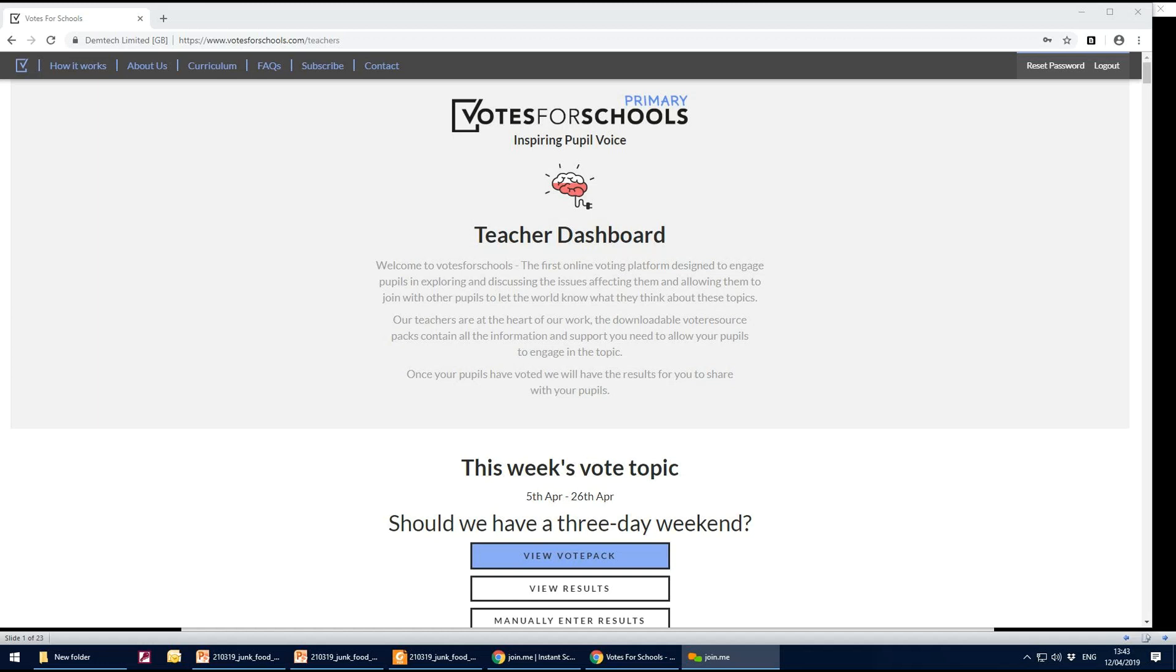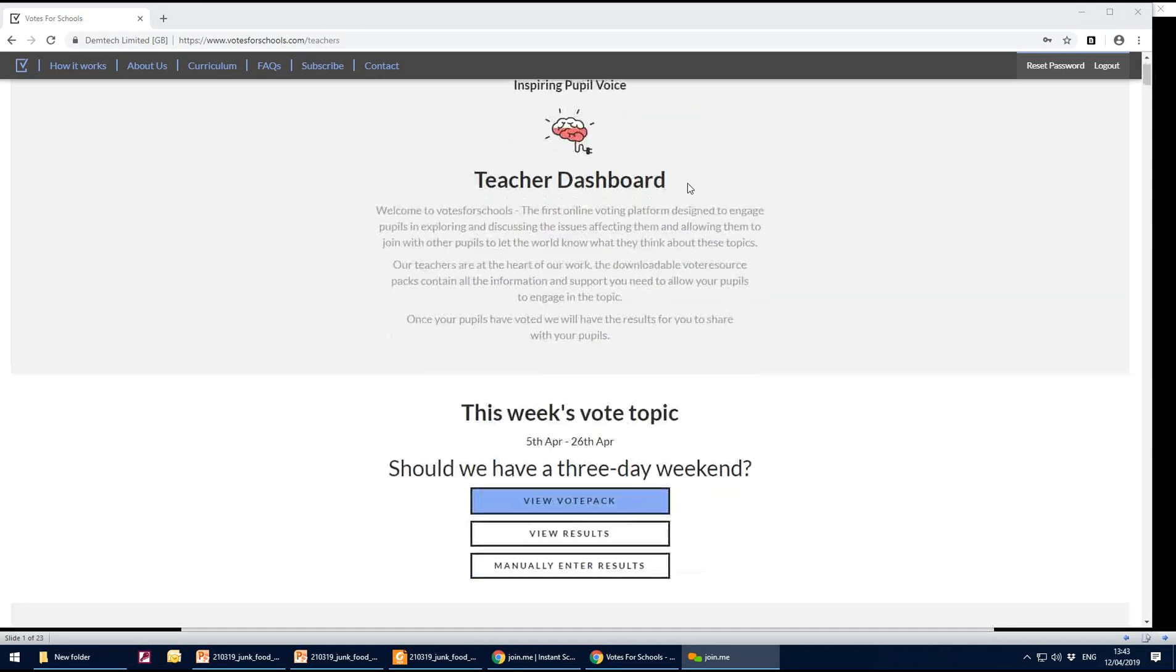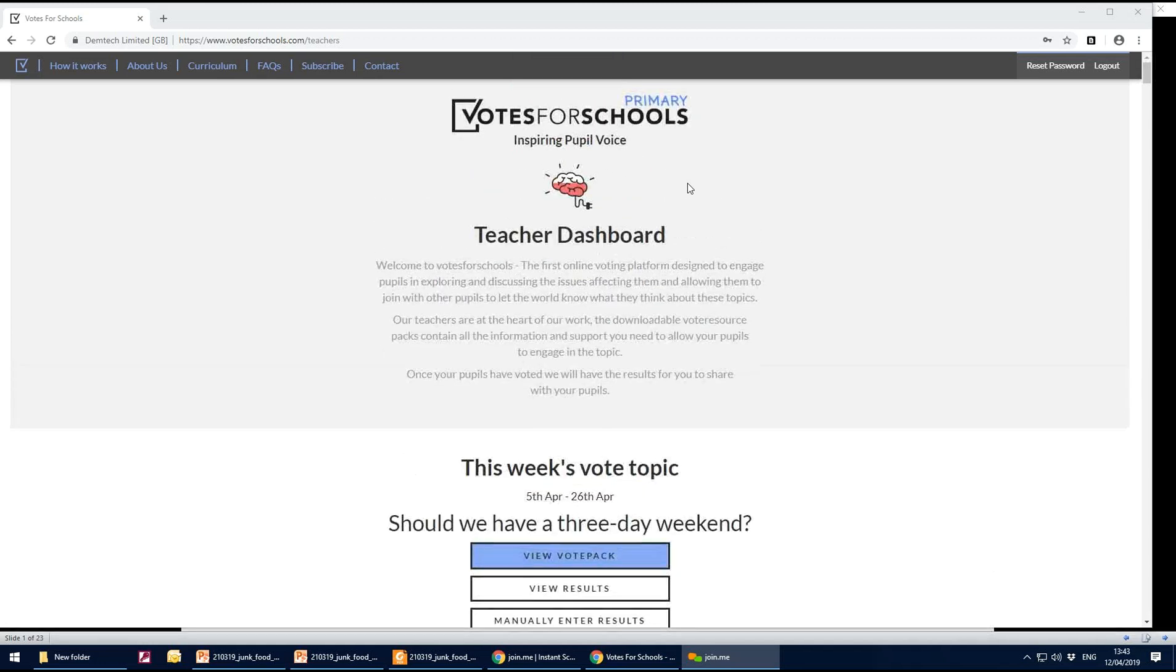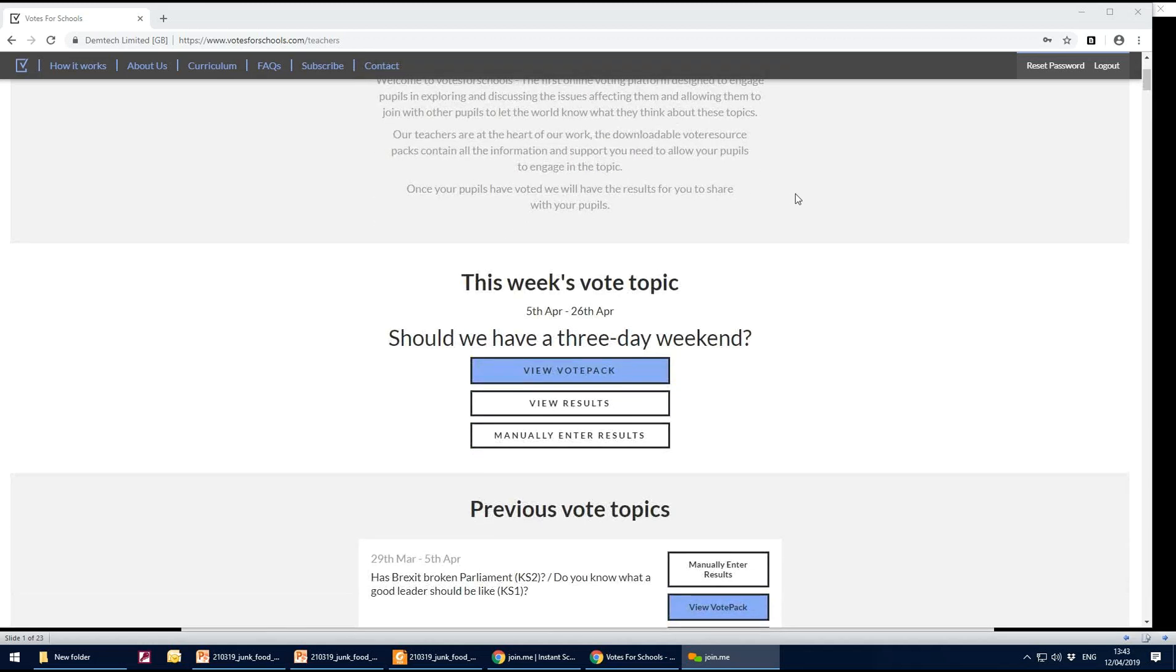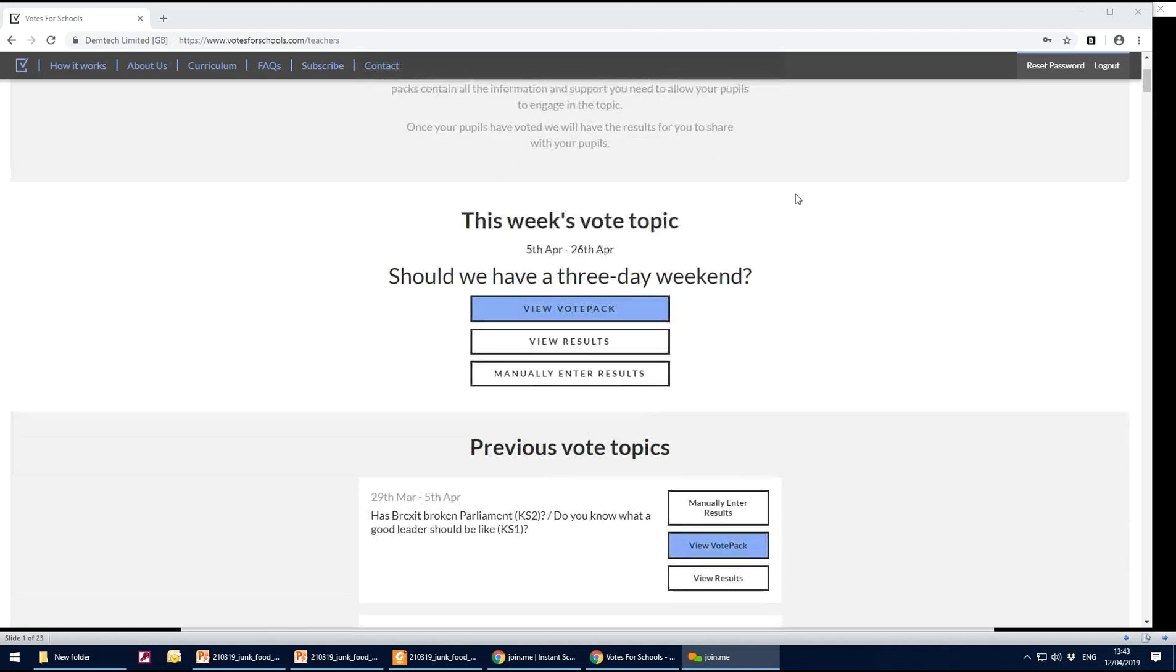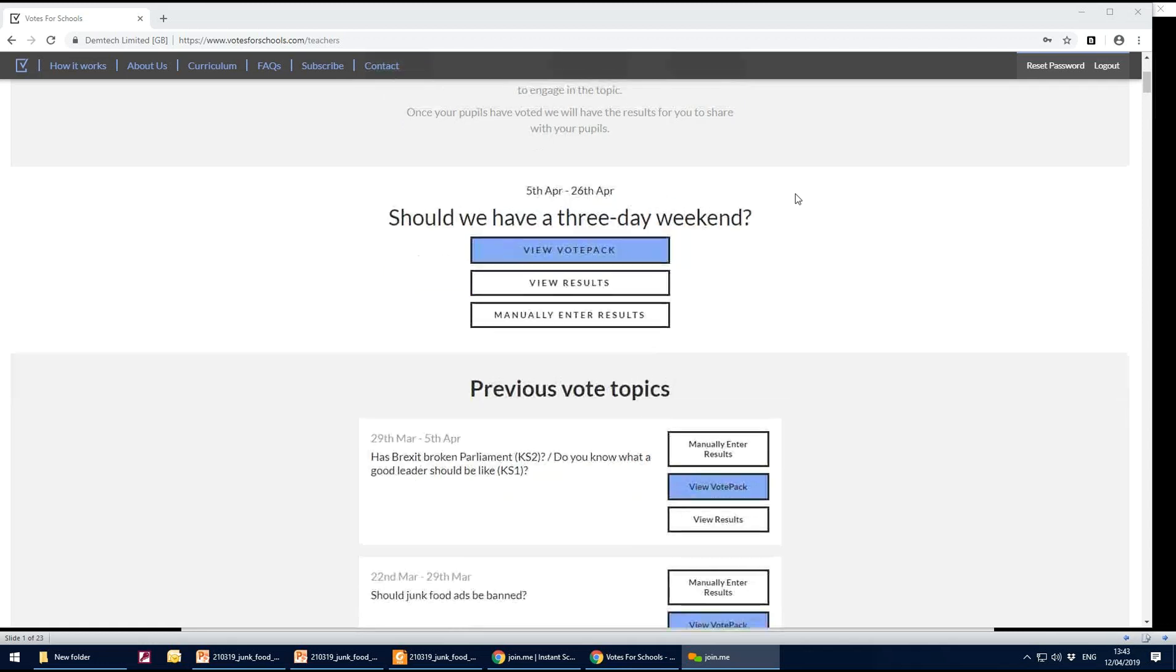If you log in at www.votesforschools.com in the top corner with the username and password, the dashboard will appear. Underneath the dashboard you will see all of the vote topics. This week's vote topic will always be at the top as all votes are stored in chronological order.